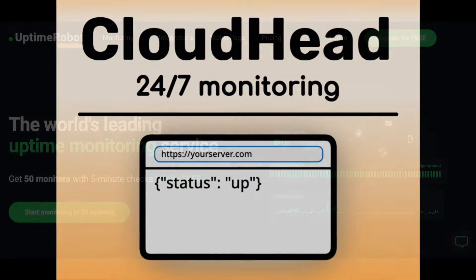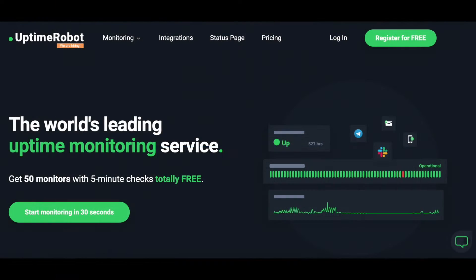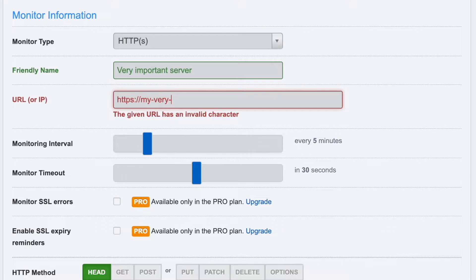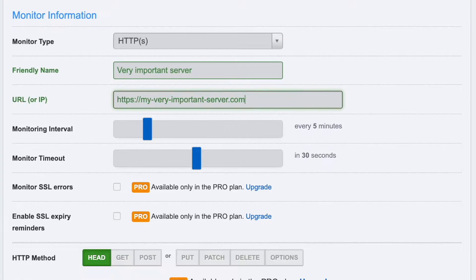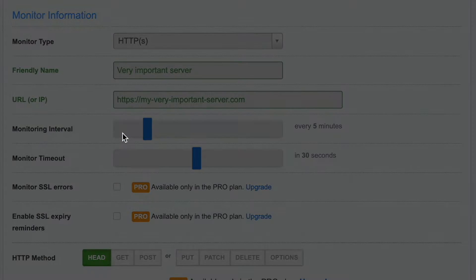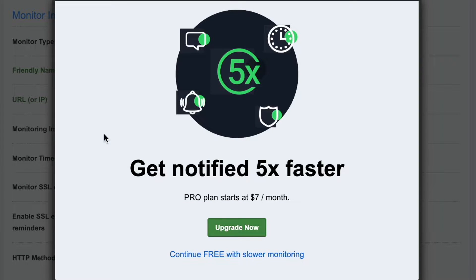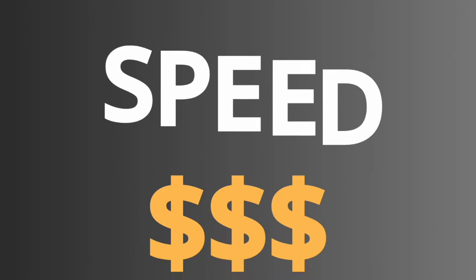You might have heard of another solution people use for this, a website called Uptime Robot. However, getting monitoring intervals of less than 5 minutes with Uptime Robot involves a monthly payment, while Cloudhead can monitor at an interval 15 times faster, completely for free.